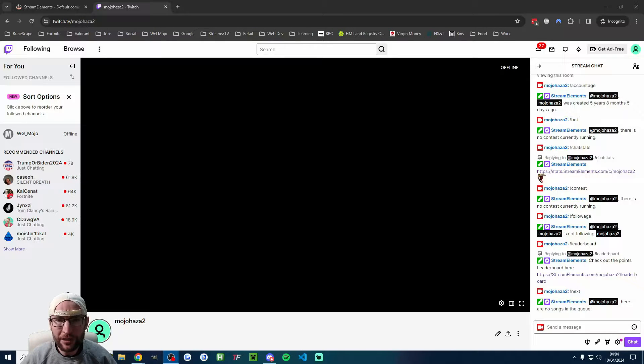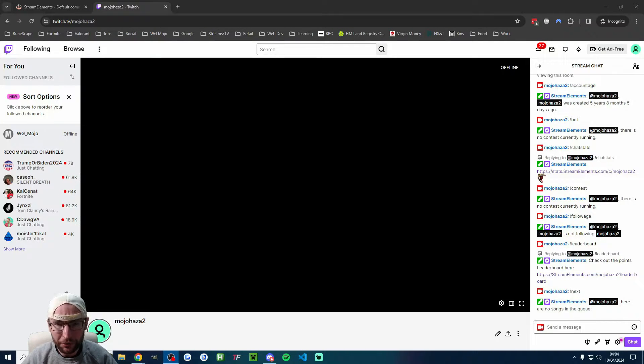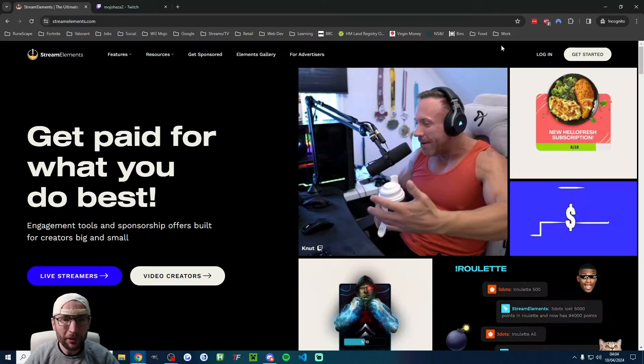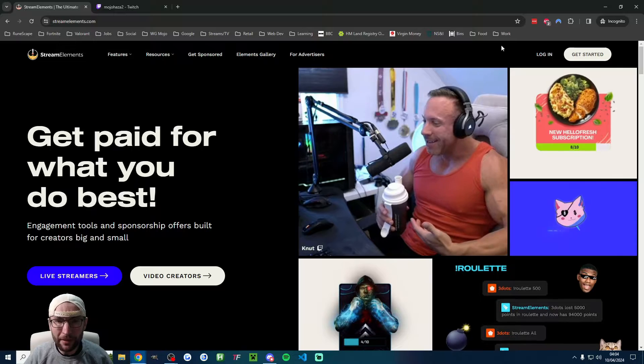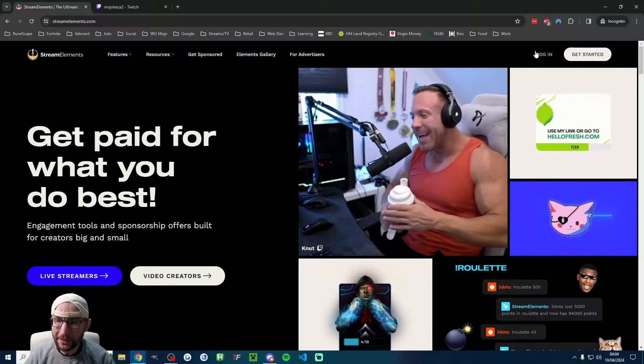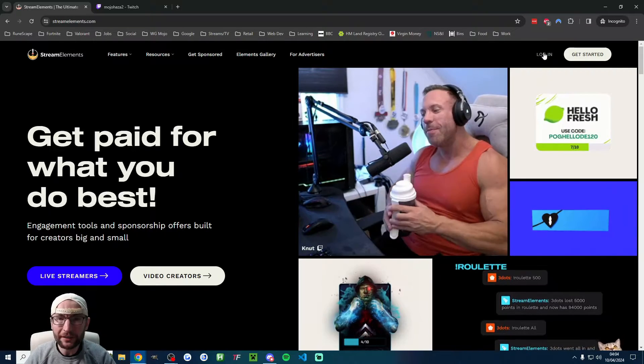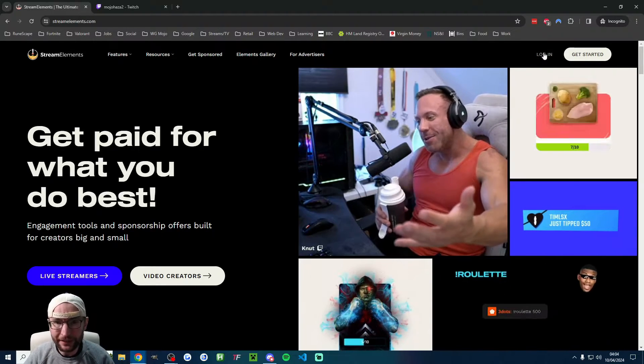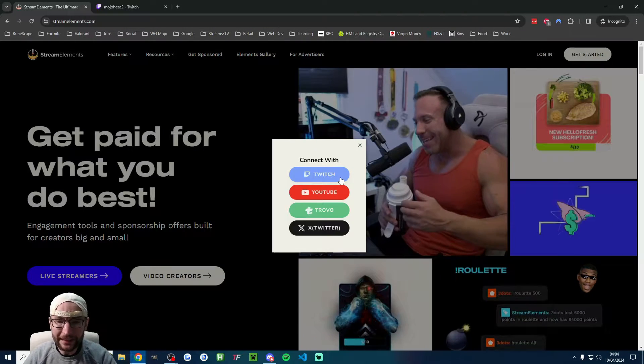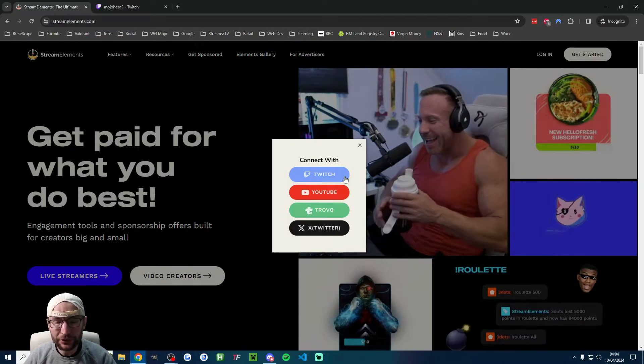Let's quickly set up the StreamElements chatbot for your Twitch stream. We're going to start on StreamElements.com and click Login in the top right, then connect with Twitch.